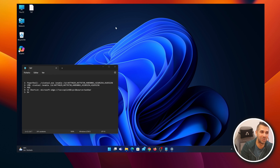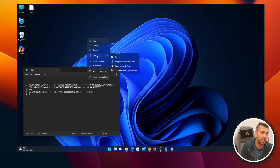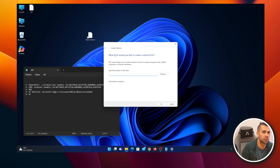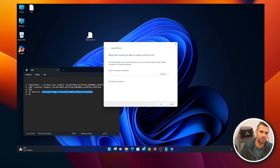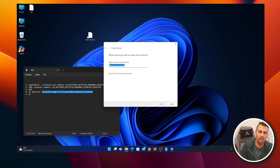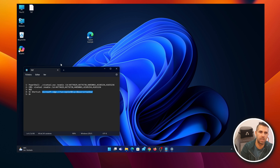To create the shortcut manually: right-click on the desktop, select Create New > Shortcut. In the location field, paste the command from the video description. Click Next, give it a name like 'Copilot,' and press Finish.